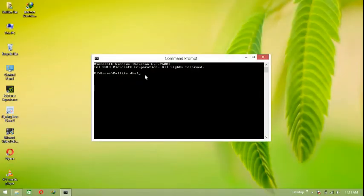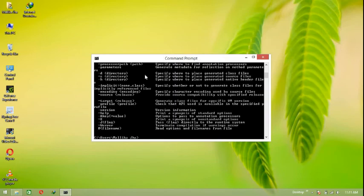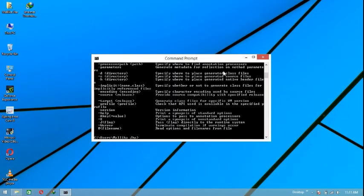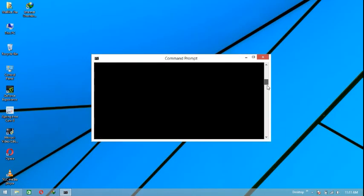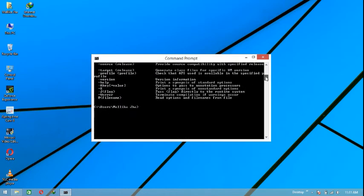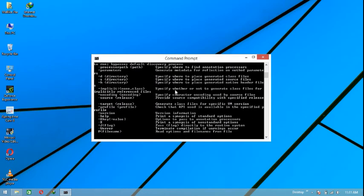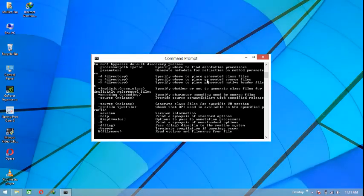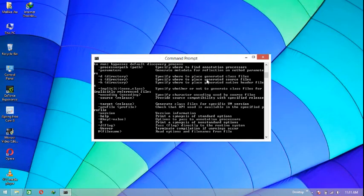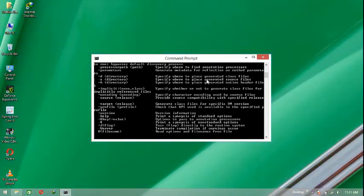Now again type 'javac' in the Command Prompt. This time you can see there's a whole bunch of commands listed — these various commands are proof that Java is now successfully installed on your computer system and ready to be used. I hope you liked the video — subscribe, like, comment, and share. Thank you guys!